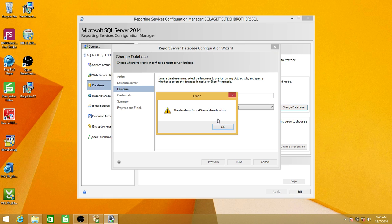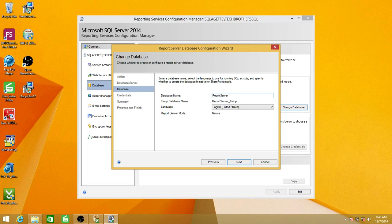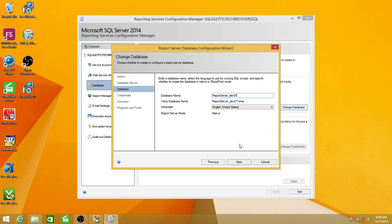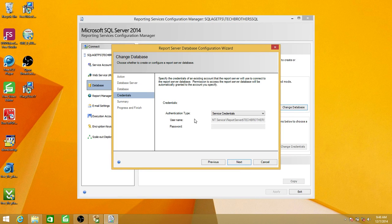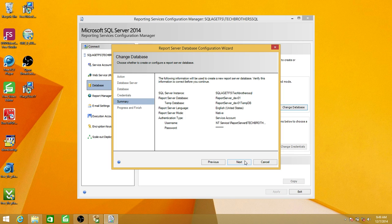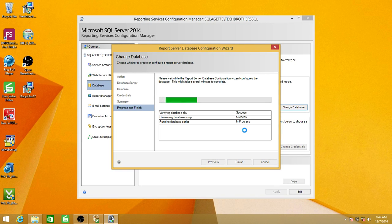I'm going to change the name to create a brand new database — underscore dev — click Next. I'll name it demos_dev01 — click Next. Here is the service credential option. When you choose service credential, it means the account running the report server services will be used to create those databases. You also have the option to use Windows credentials or SQL Server credentials — whichever account you use must have permission to create databases on the SQL Server side. I'll keep it as service credentials. Click Next — this is the summary. Click Next and it will create those two databases on the SQL Server side.